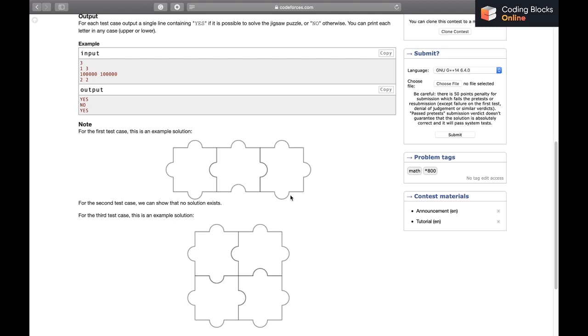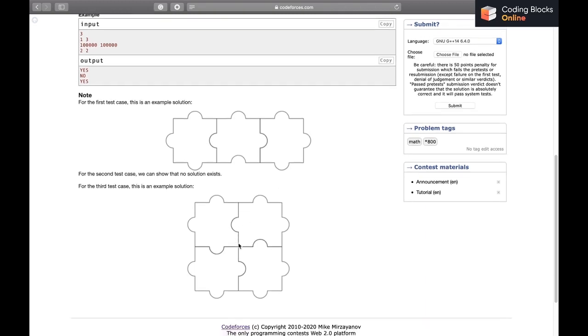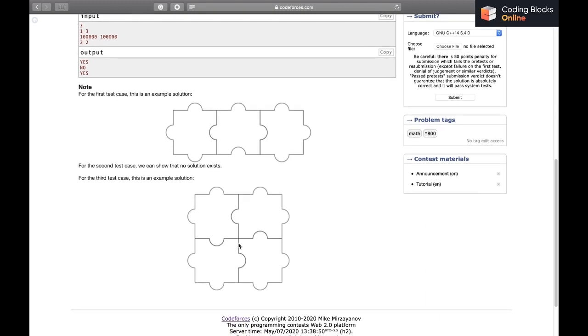The case where number of columns equals 1 will be possible. Let's check for higher numbers of rows and columns. We can see if the number of rows and columns are both 2, it is also possible - an example has been given.